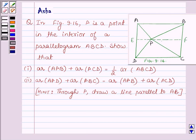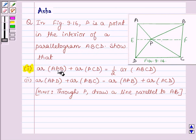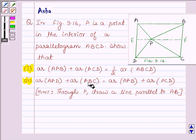Hello and welcome to the session. I am Asha and I am going to help you with the following problem: P is a point in the interior of a parallelogram ABCD. Show that first, area of APB plus area of PCD is equal to half area of ABCD. And second, area of APD plus area of PBC is equal to area of APB plus area of PCD. We are also given a hint: through P, draw a line parallel to AB.